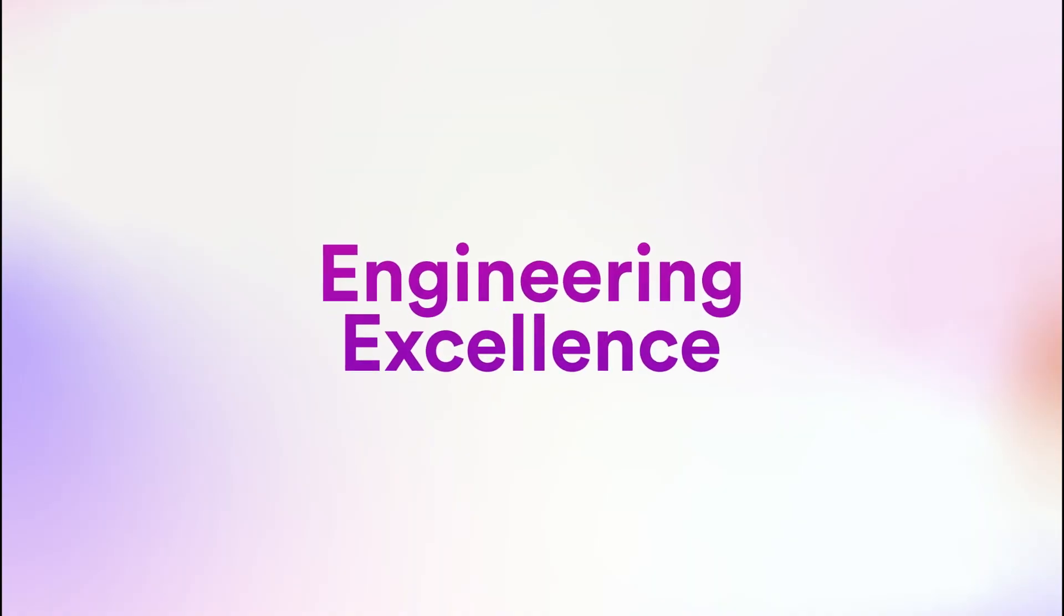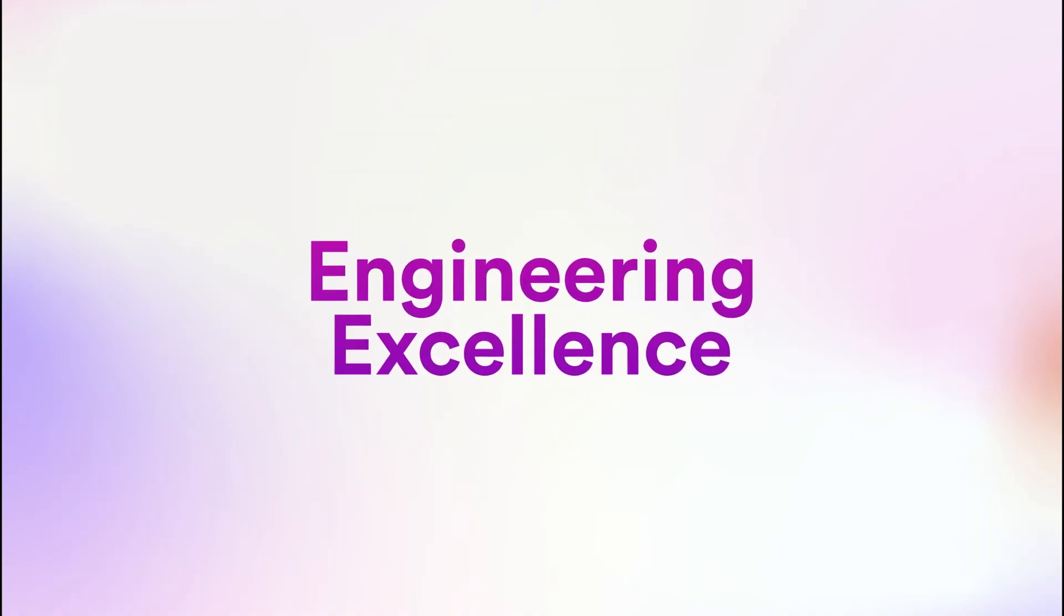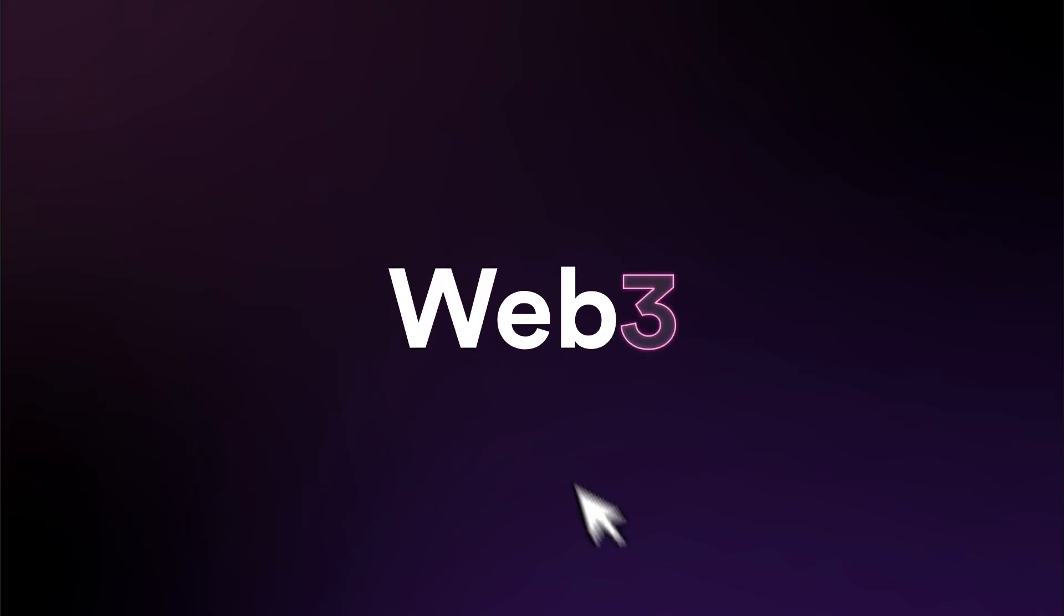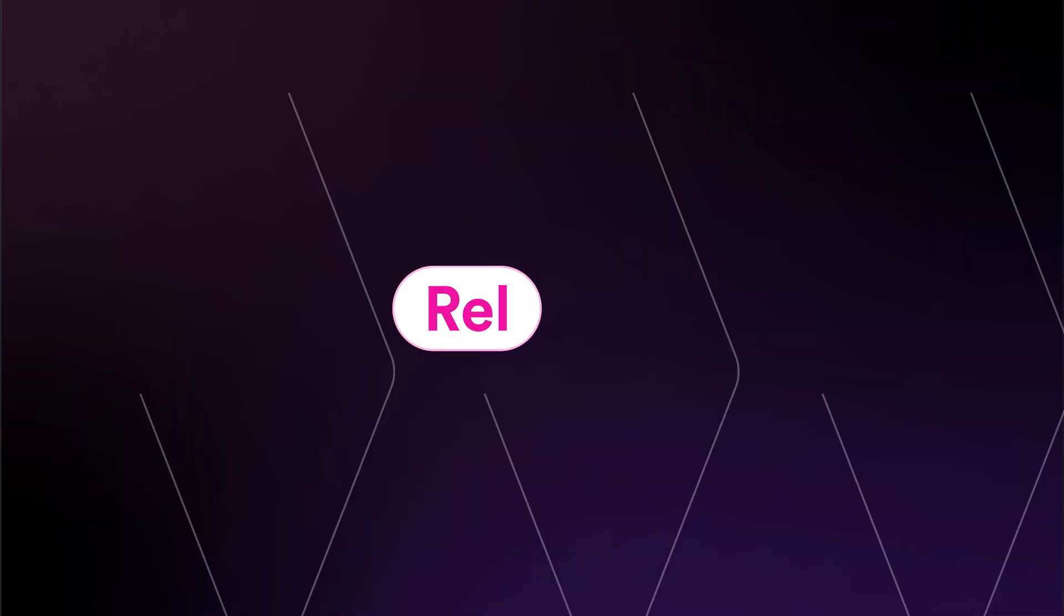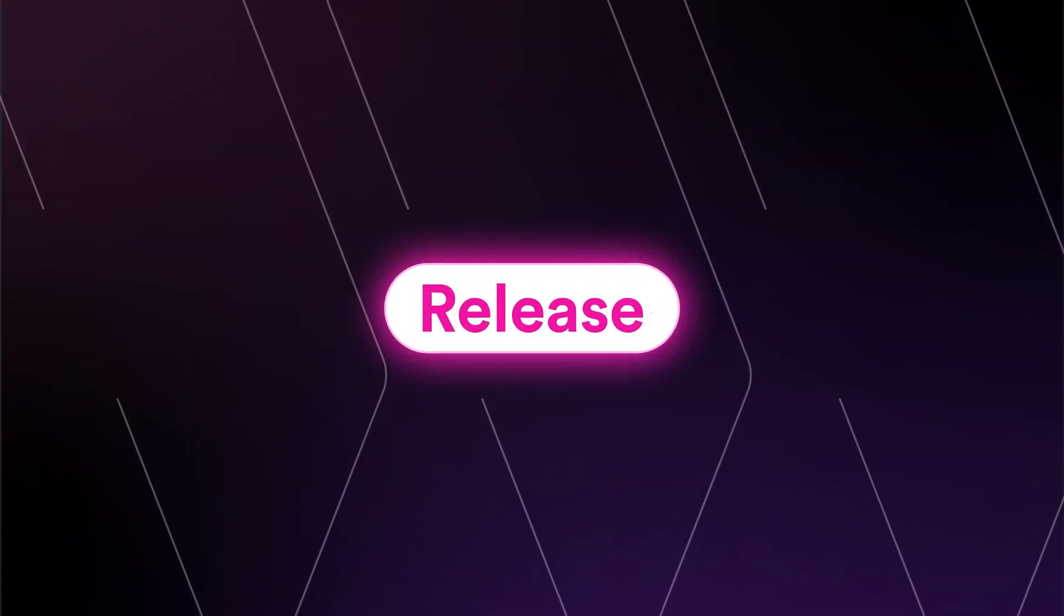This is going to bring engineering excellence to Web3. Today, we're excited to announce ThirdWeb Release, an on-chain smart contract registry.